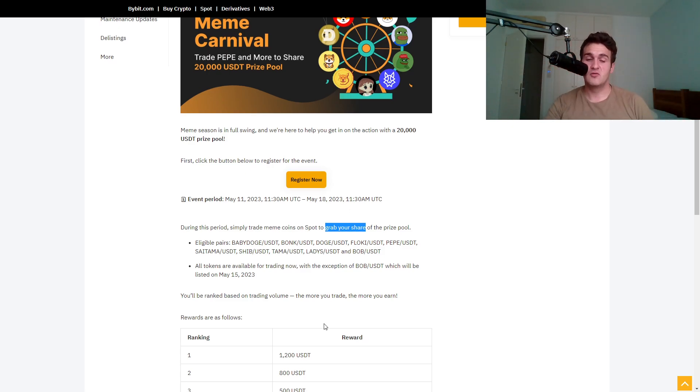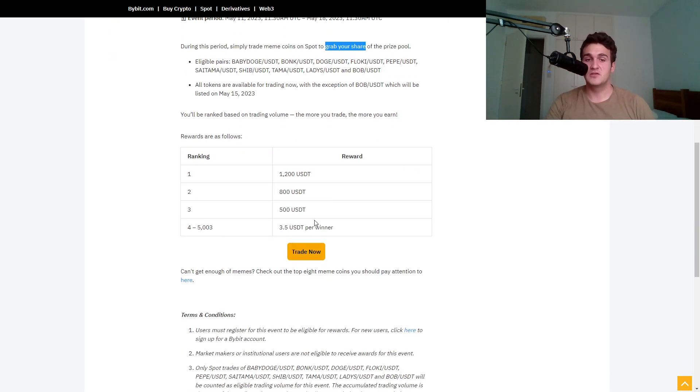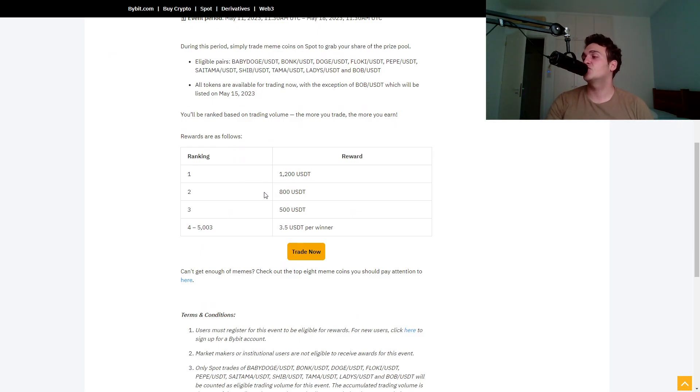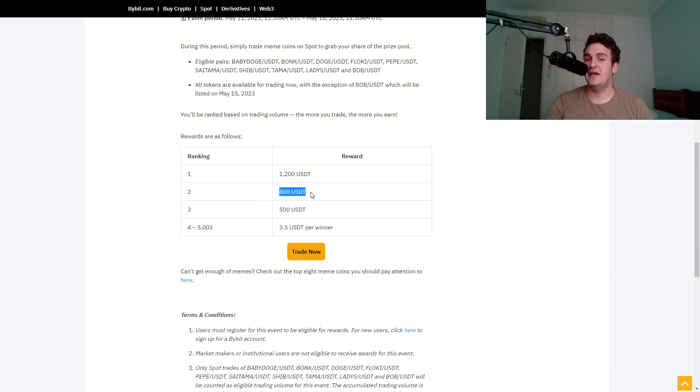So rewards are as follows. So from what I see, the number one user will win $1,200, which is like a short trip and back like a vacation. The second user will win $800 and the third user $500.